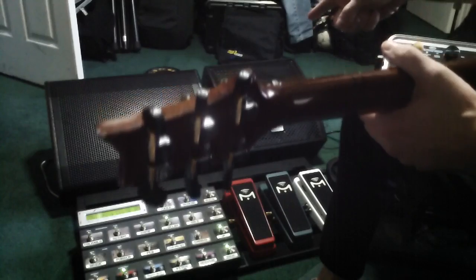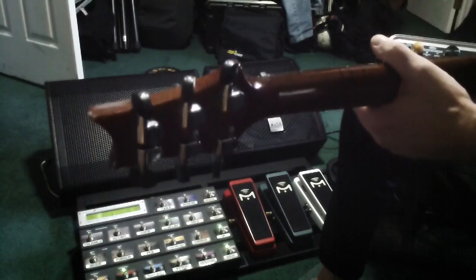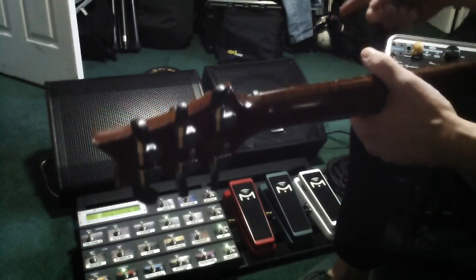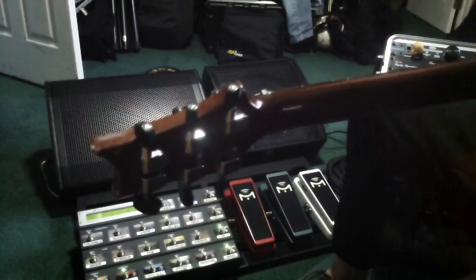That was the RCF real quick. It's turned up maybe, I'll show you. I don't know if you can see that, but it's turned up maybe a third at best.